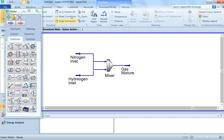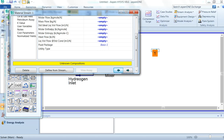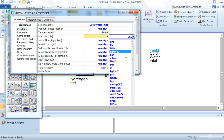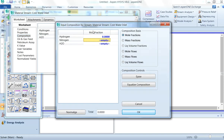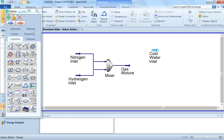We have mixed the two gases, nitrogen and hydrogen. We will now select three more streams. The first stream will be named 'Cold Water Inlet', available at temperature 30°C and pressure 10 atm. We enter the mole fraction as water = 1 (other components are zero), click Normalize and OK. This stream is not yet complete because we have not entered its flow rate.